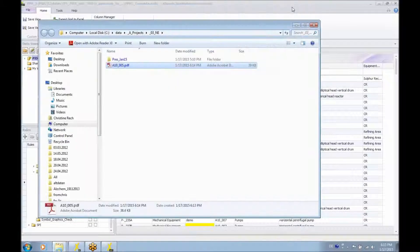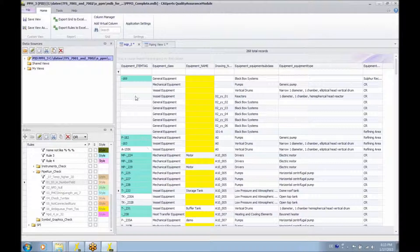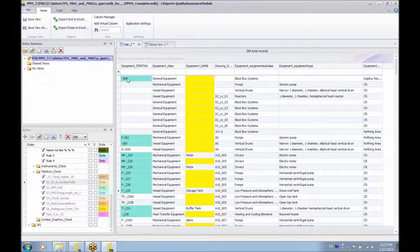Of course, if the user selects more than one object or even the complete data set, all the drawings will be exported with the comments into PDF files. Thanks a lot for your attention, and as already said, any questions you might have, please let us know.